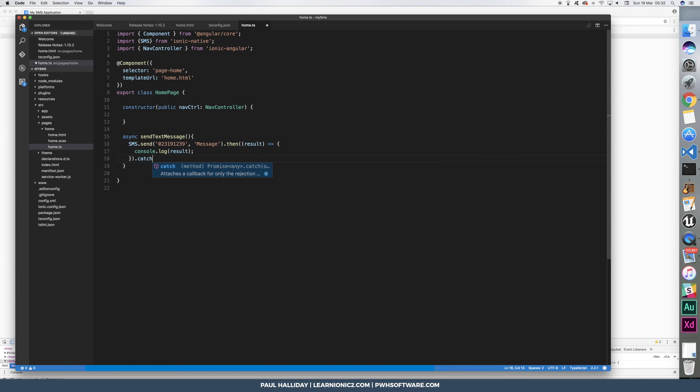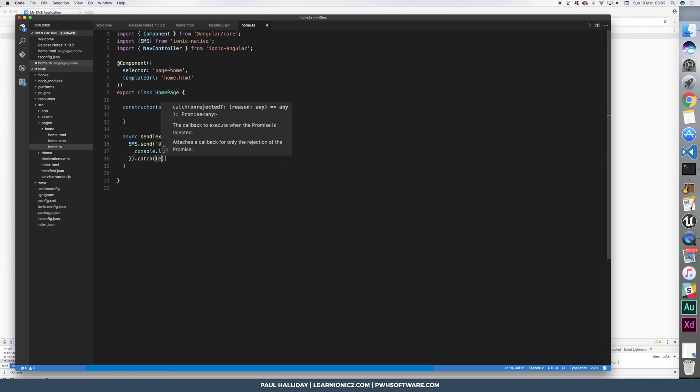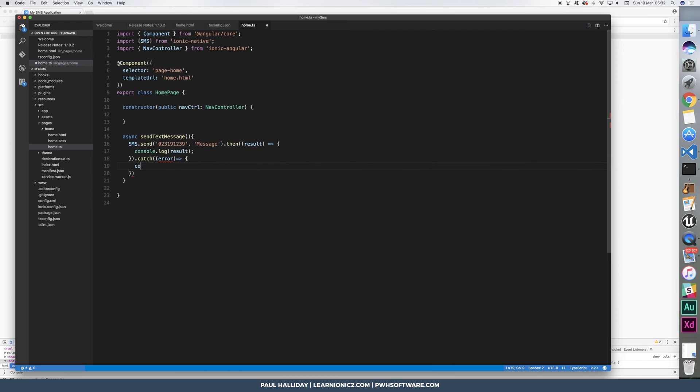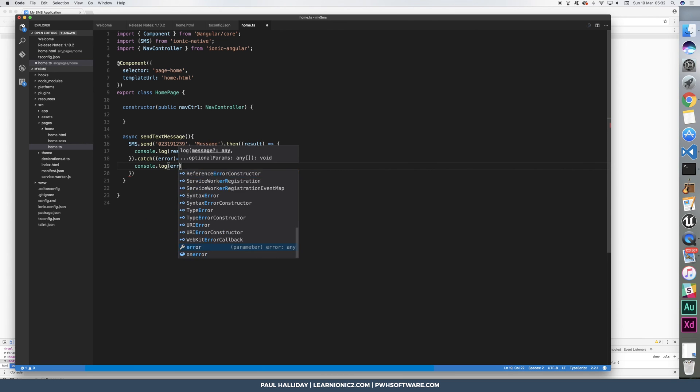Alternatively, you can then, or rather, as well as, you can use catch to get the error, if there is one, and we can console log out the error.